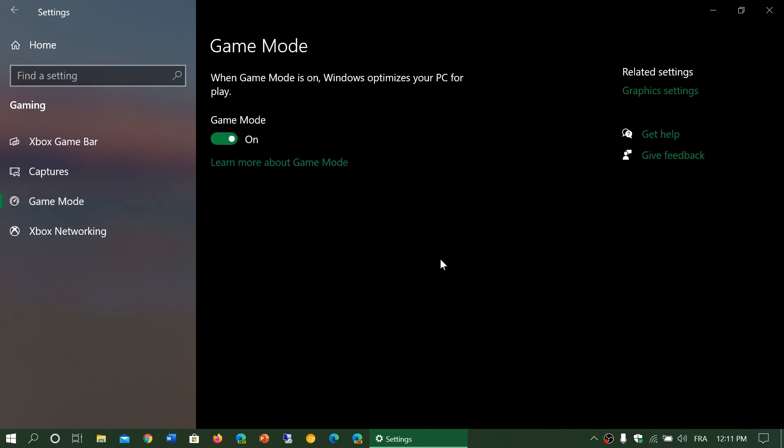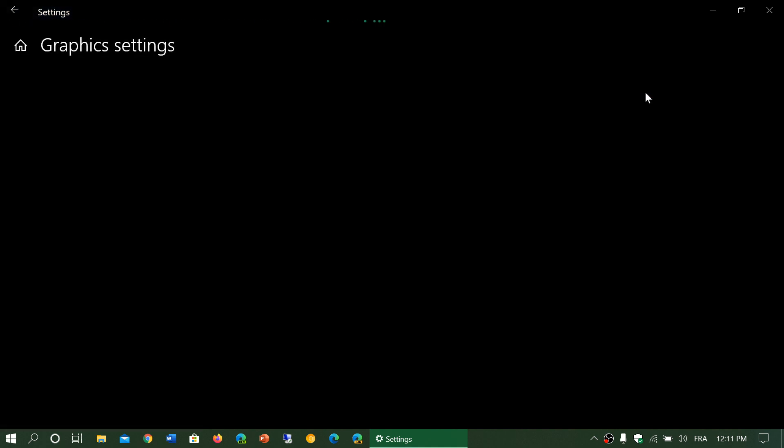Also the fact that now you've got game mode and the game mode is really here to improve and make sure that your PC is not going to stop you from your favorite game by giving you notifications. So game mode is also something that is more powerful in version 2004 to make sure that there's no interruptions of your gaming for updates or for any types of notification.